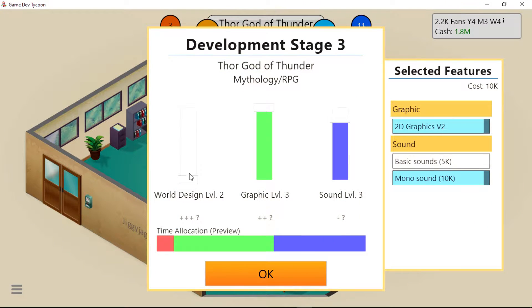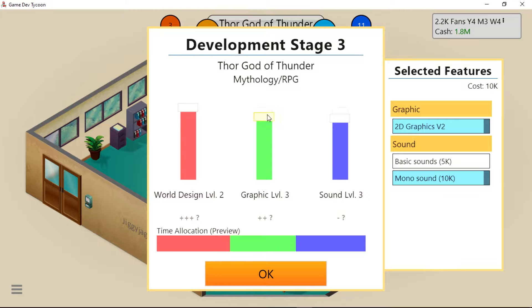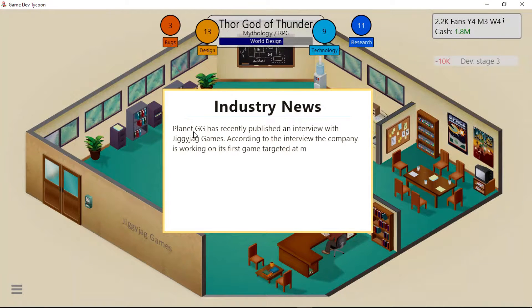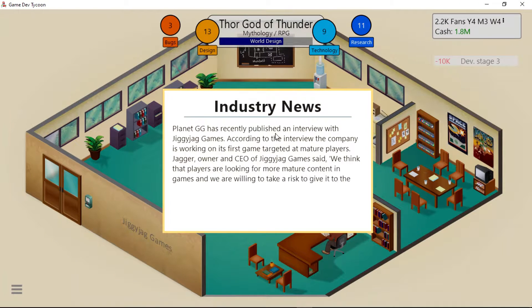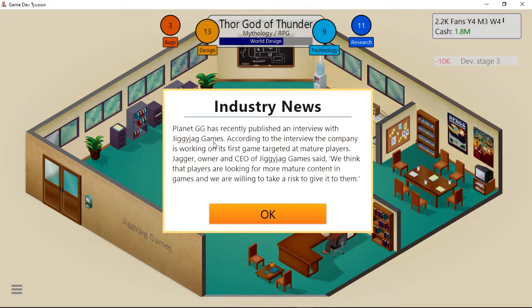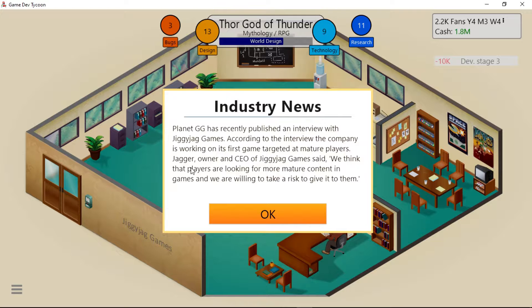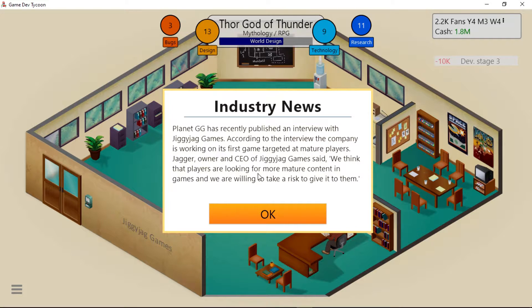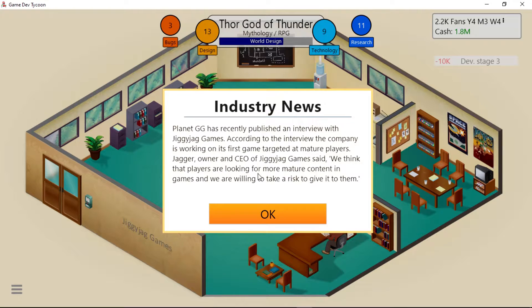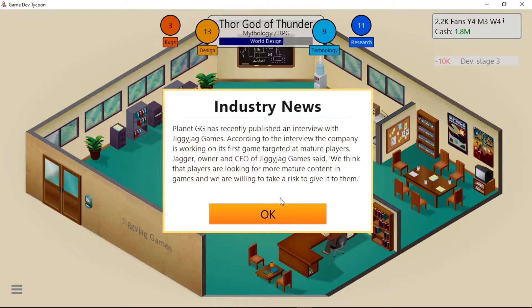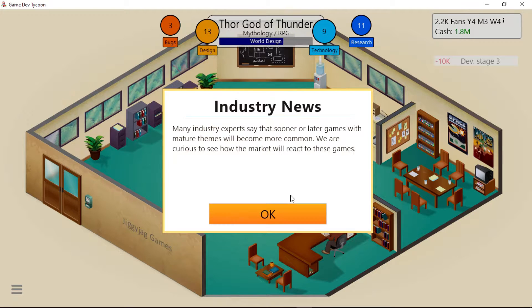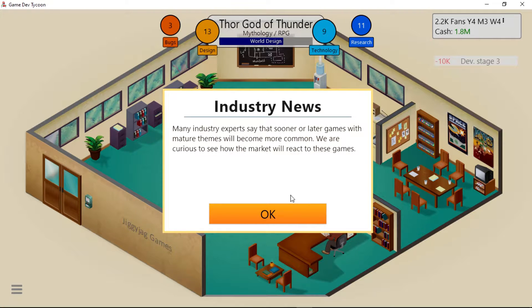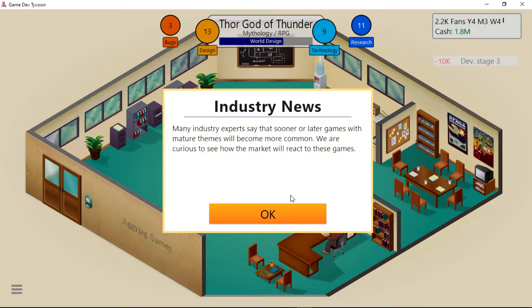World Design - yes, because it's going to be open world. Planet GG has recently published an interview with GigaJack Games. According to the interview, the company is working on its first game targeted at mature players. Jagger, owner and CEO, said we think players are looking for more mature content in games and we are willing to take a risk to give it to them. Many industry experts say sooner or later, games with mature themes will become more common.